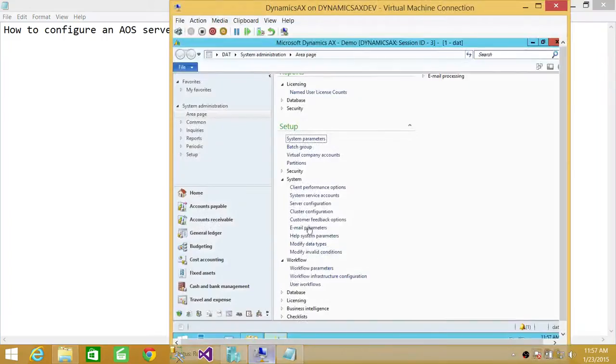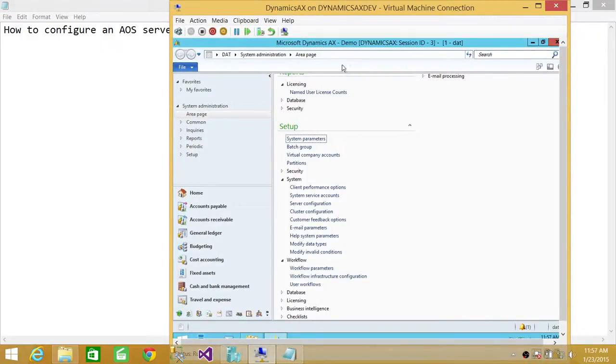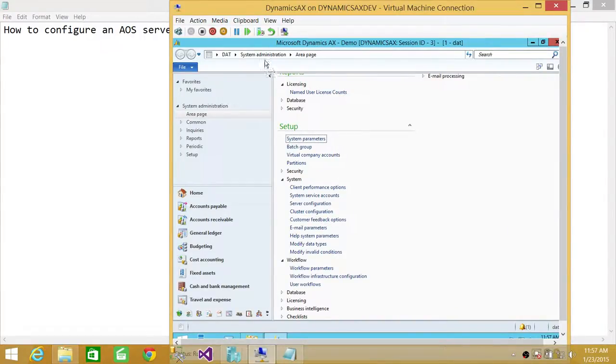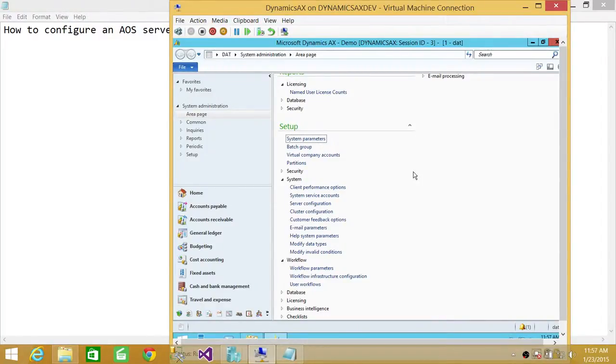Here I have Microsoft Dynamics AX installed and I have a client fired up. We're going to look at cluster configuration in system administration view. This is where you will configure AOS instance as a load balancer.